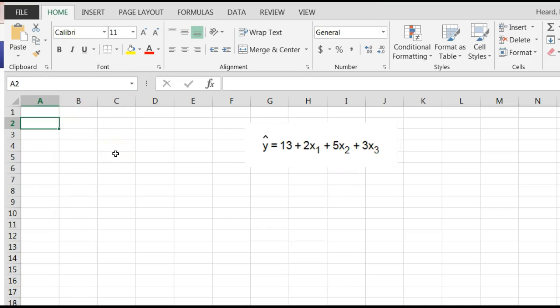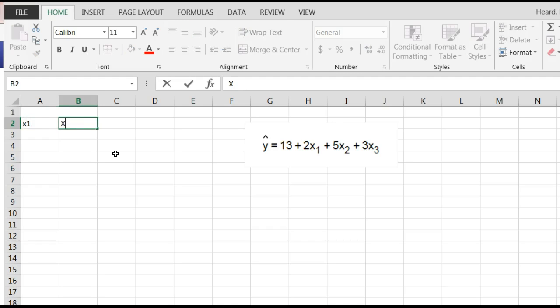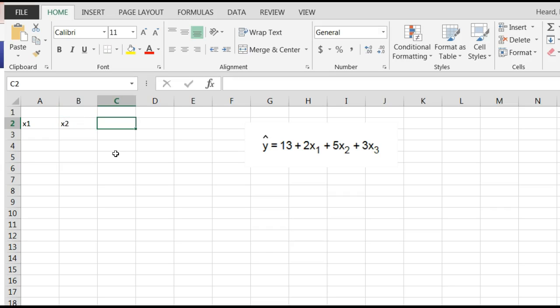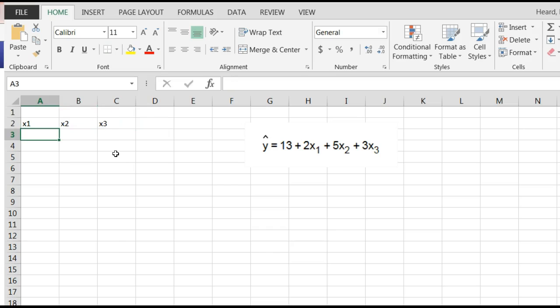So I'm going to put in right here, I'm going to say x1, x2, x3. Then out here on the right, I'm going to say y.